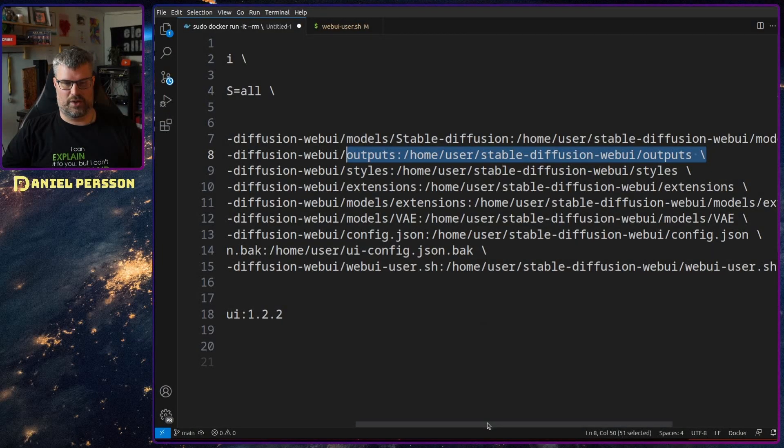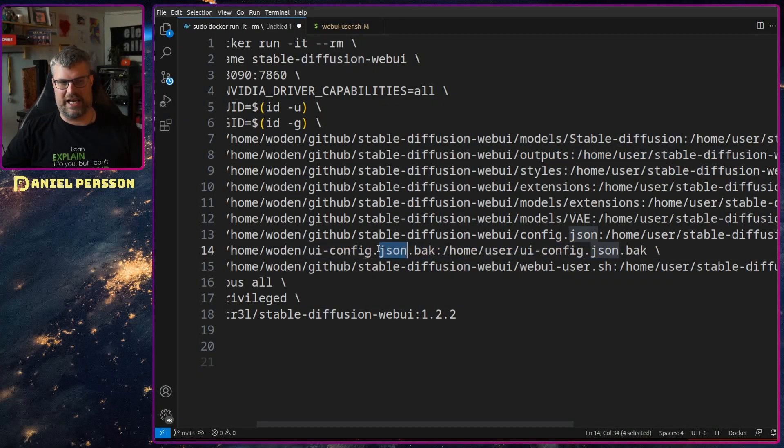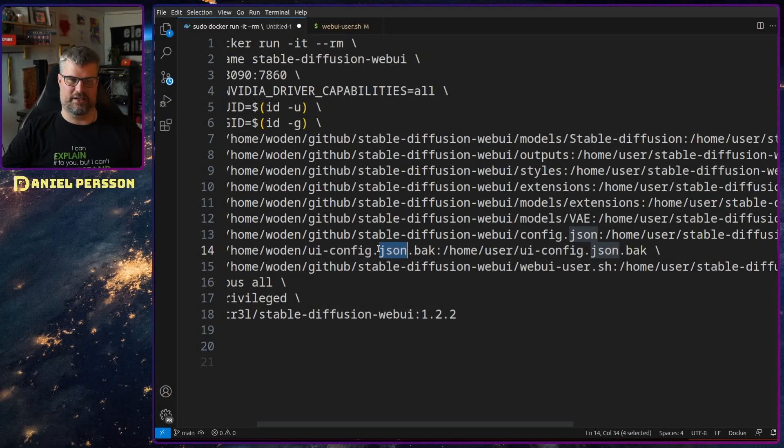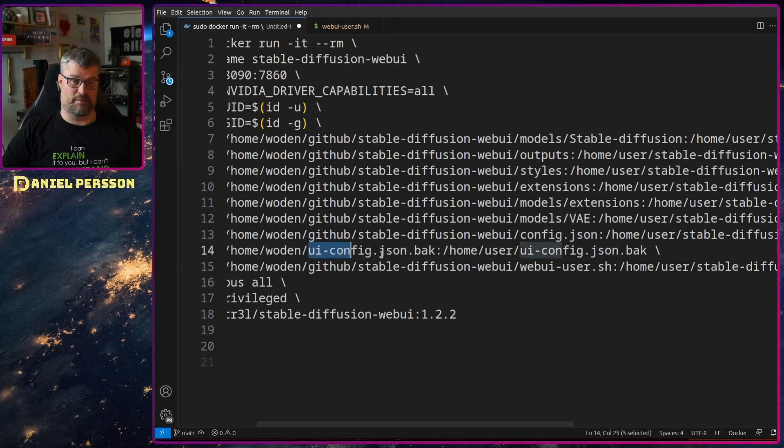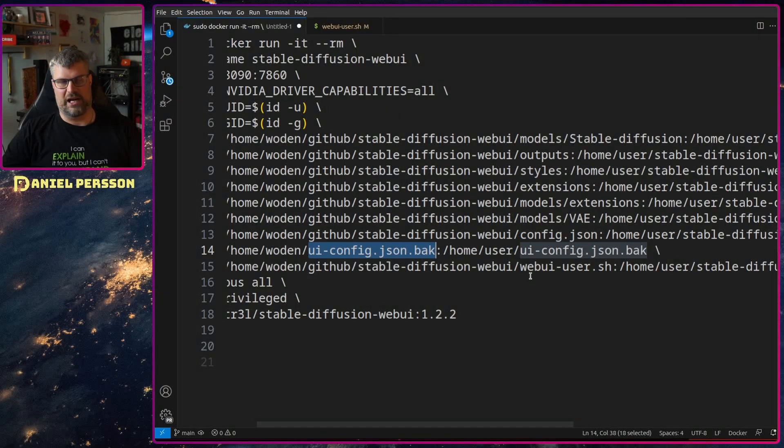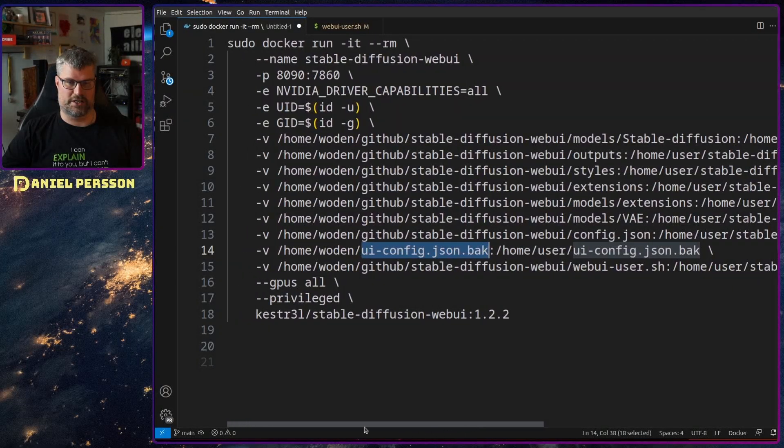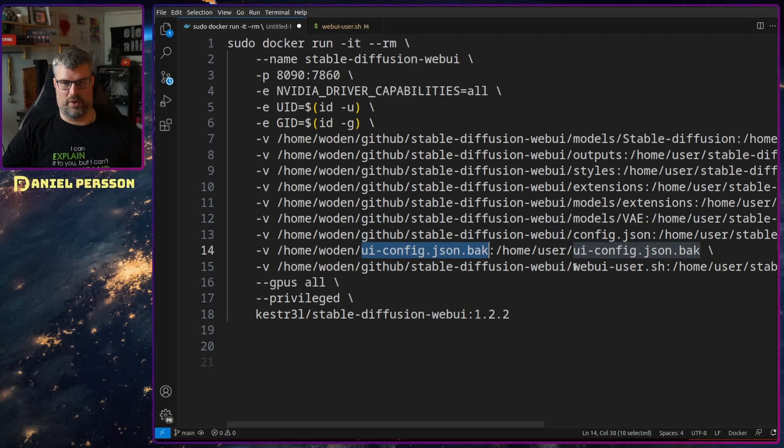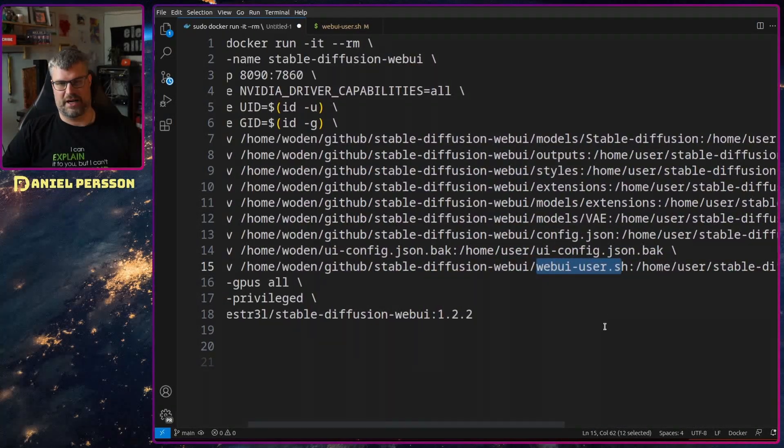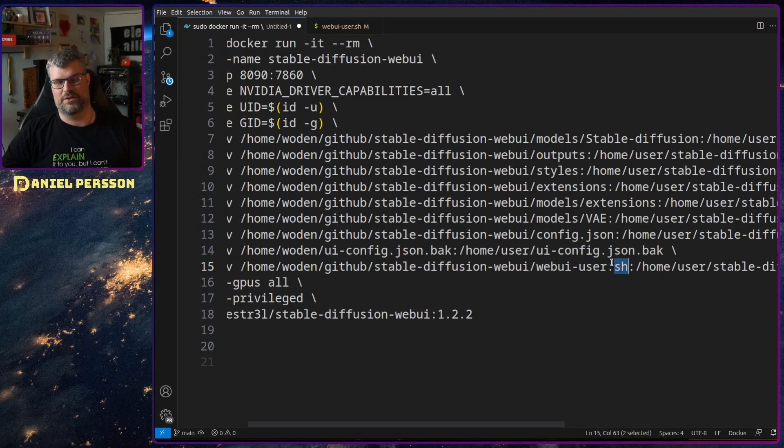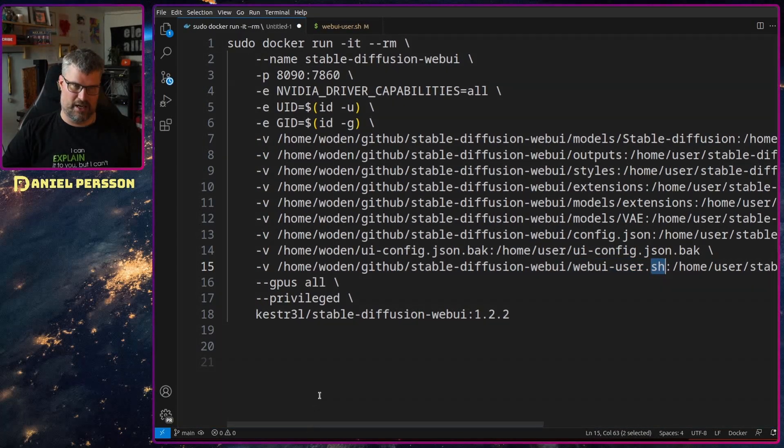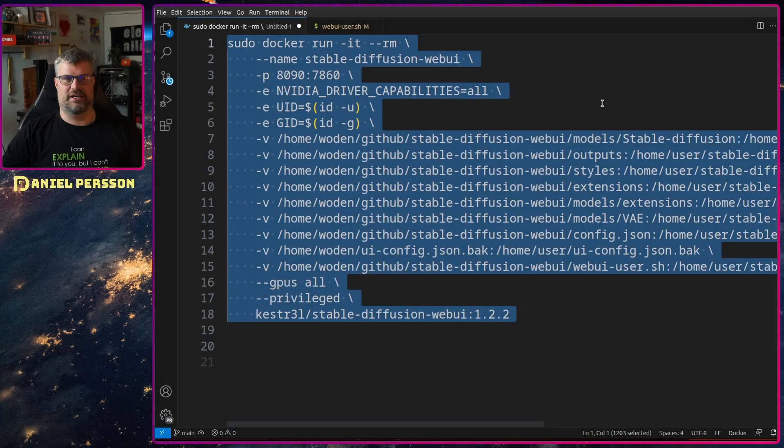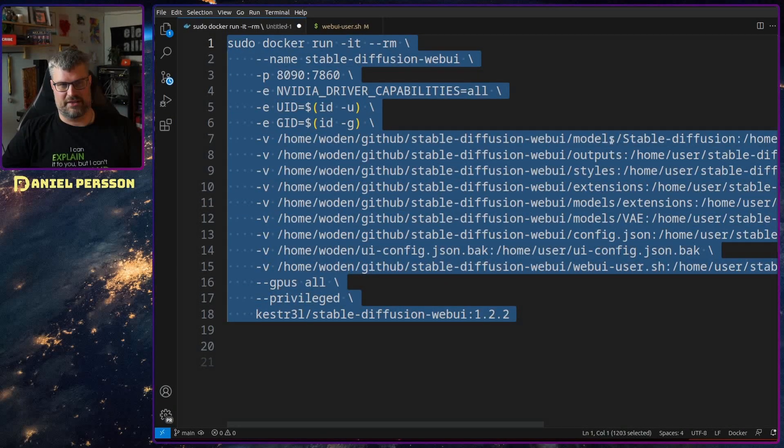And then you want to map up the ui_config.json back and this file actually needs to exist in your system for some reason and it needs to be a file or else it will create a directory and it will not start. And then you want this webui-user.sh to be mapped on your local drive as well and that is one thing I want to edit as well in order to get this to run.